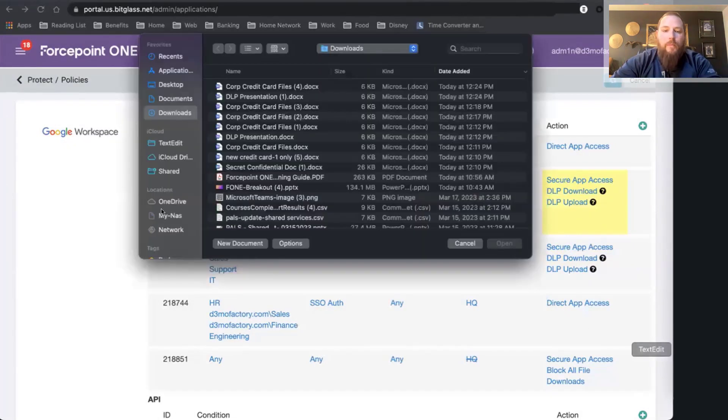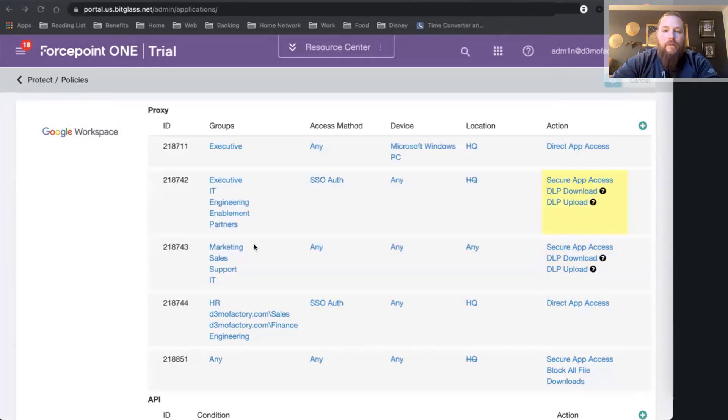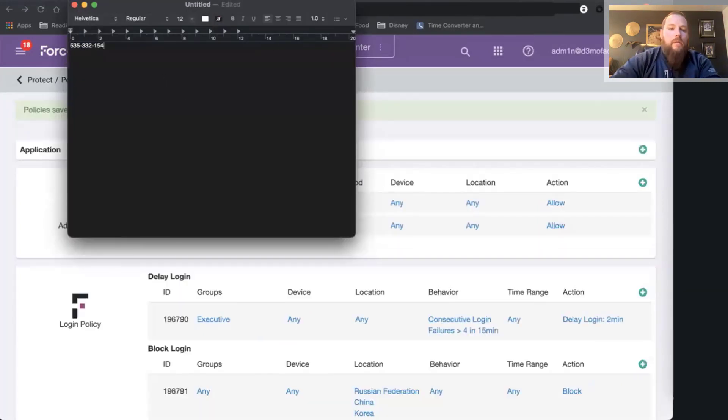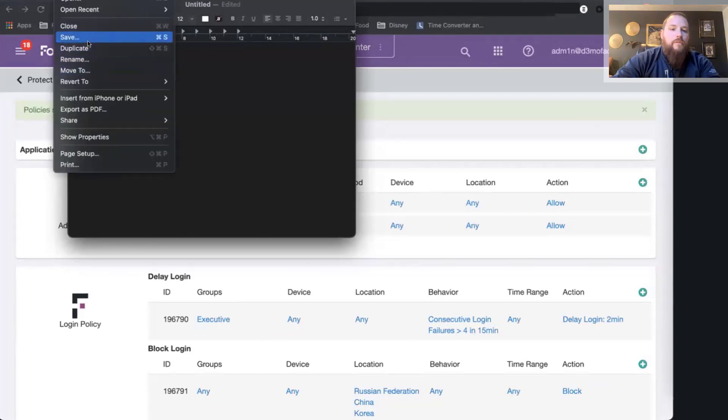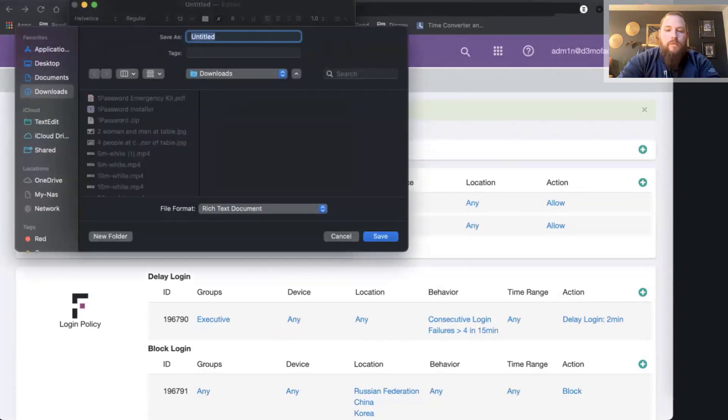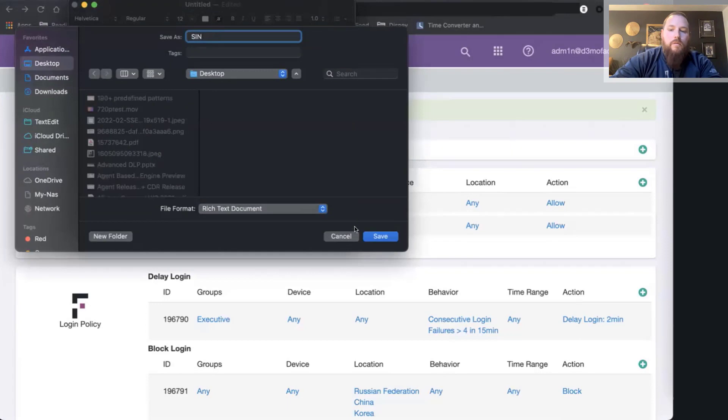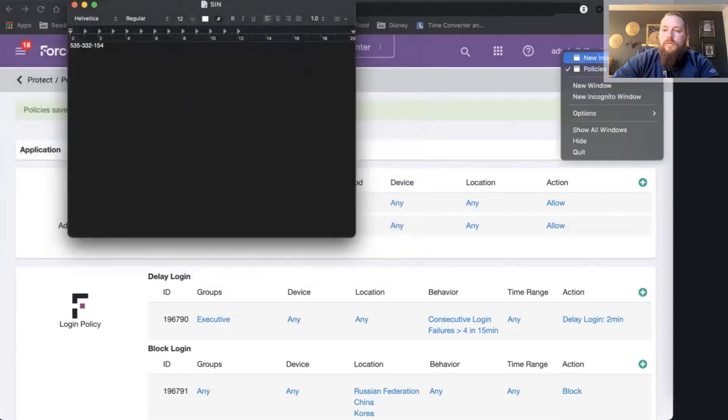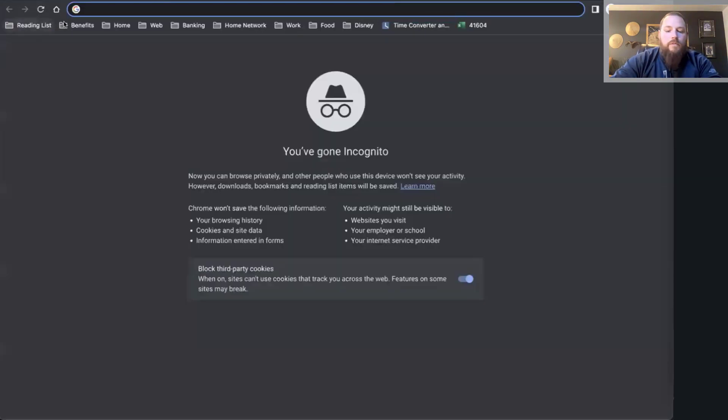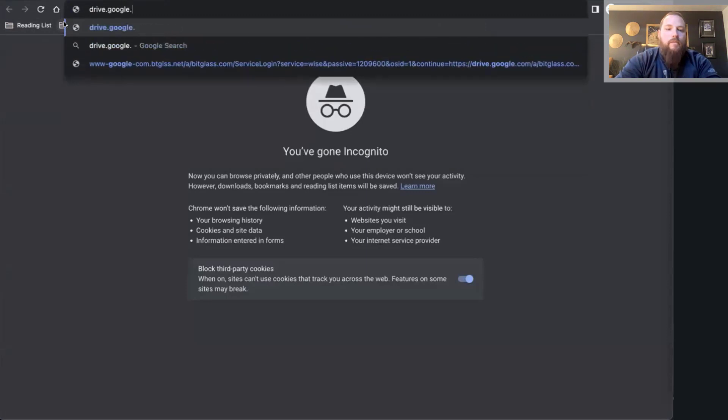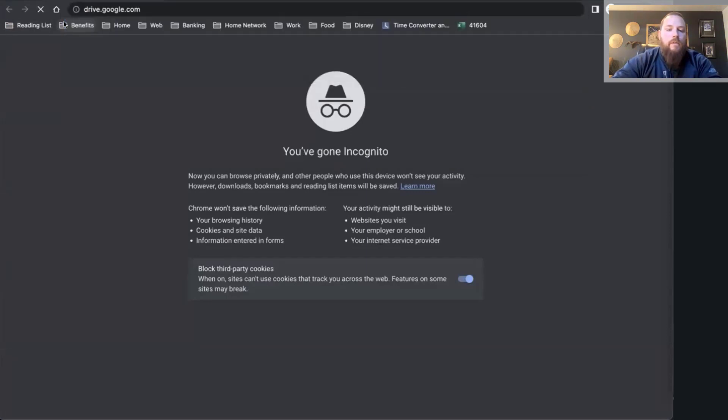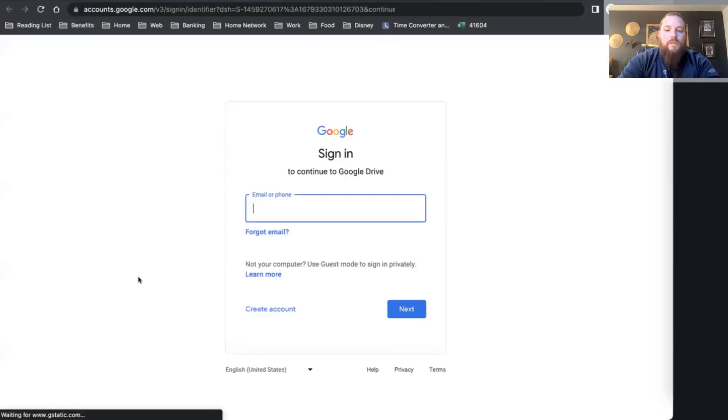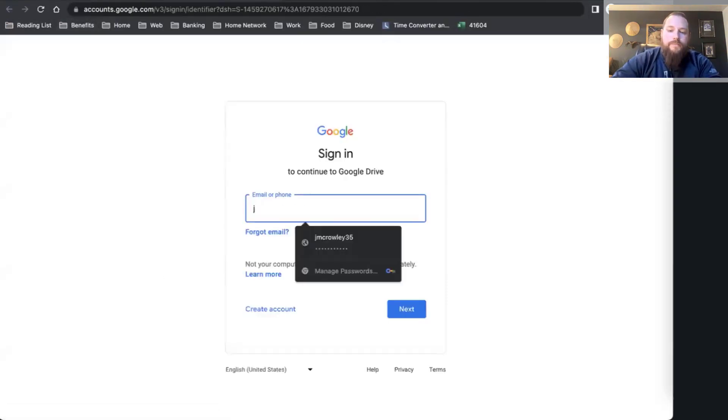While it's saving, I'm just going to open up a brand-new file here. Let's put in a social security number and save this file, SIN on my desktop. Let's go to my Google Drive and log in.